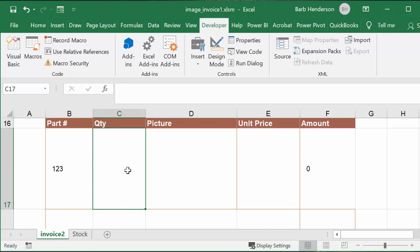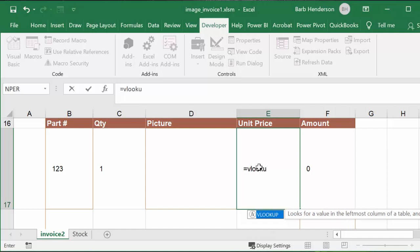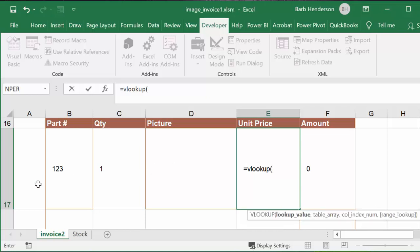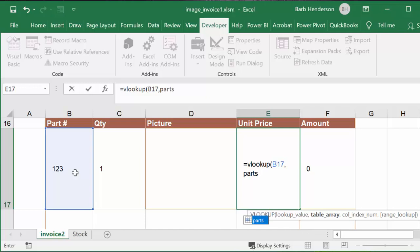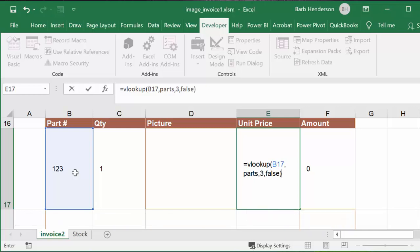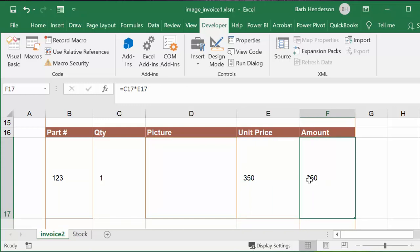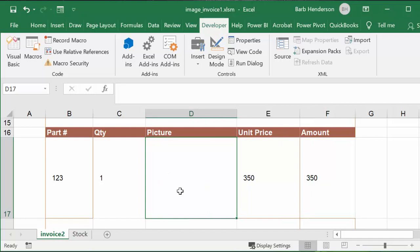On the invoice I enter 123, set quantity to 1, and to figure out the unit price I use a VLOOKUP. I look up 123 in my 'parts' range, it's in the third column, and I use FALSE for an exact match. Press Enter and there's your unit price from the VLOOKUP. The amount is unit price times quantity. So you're thinking — why not try this same approach with the picture?